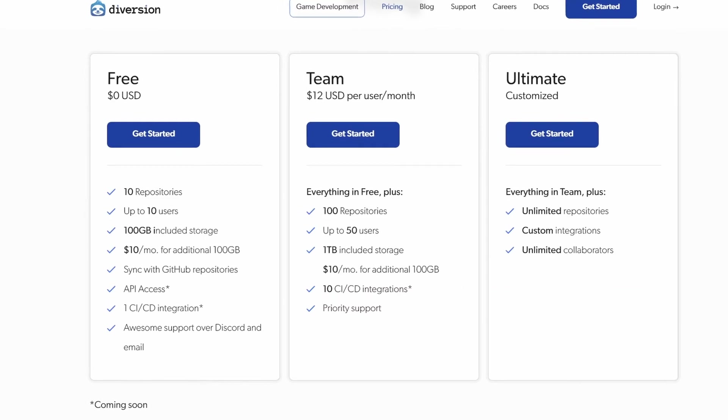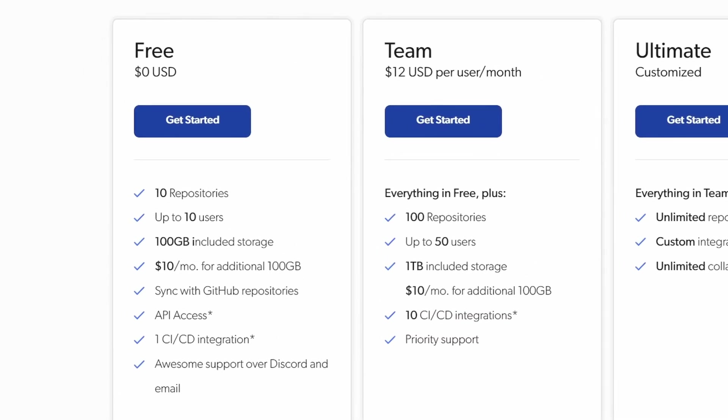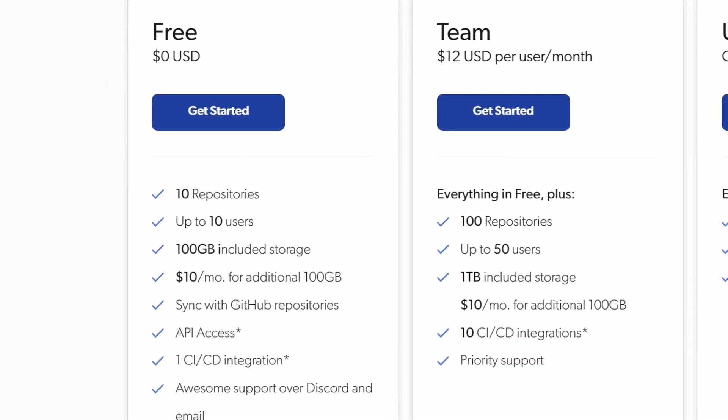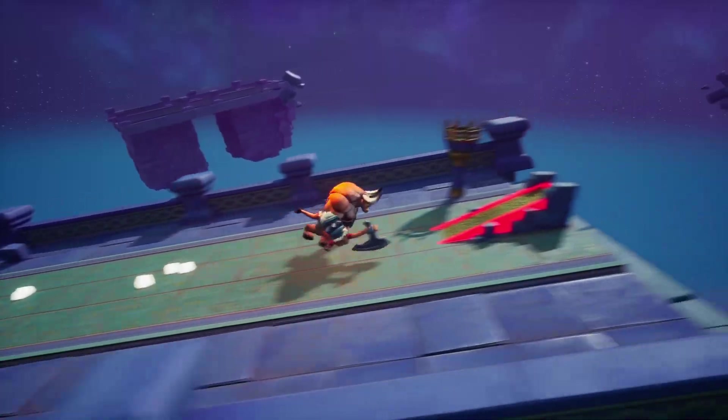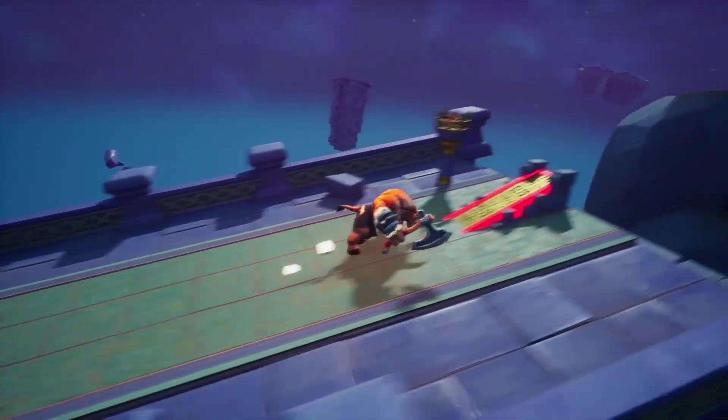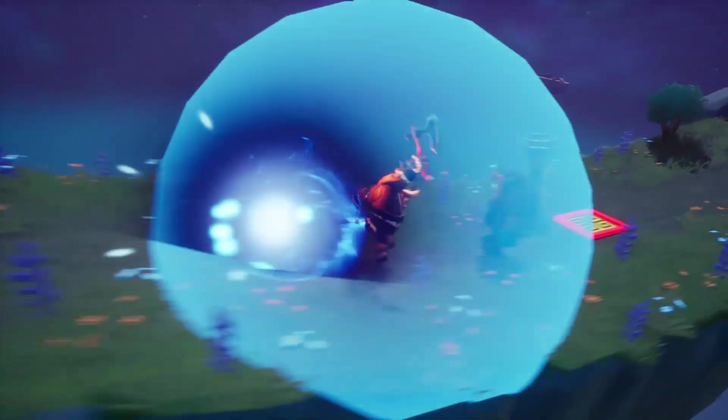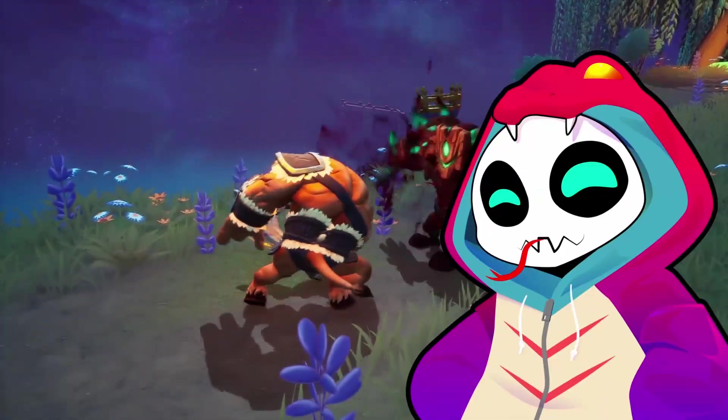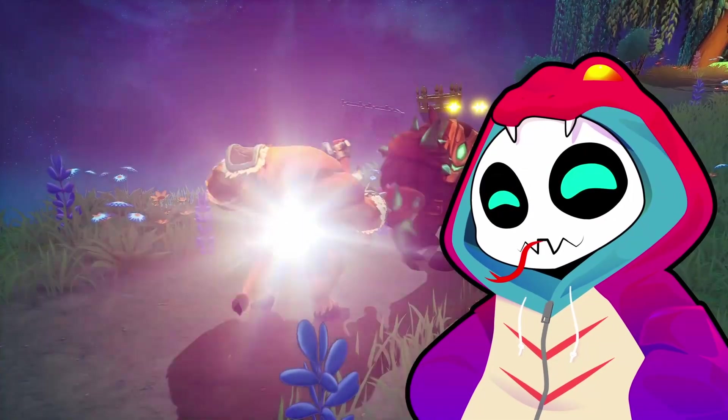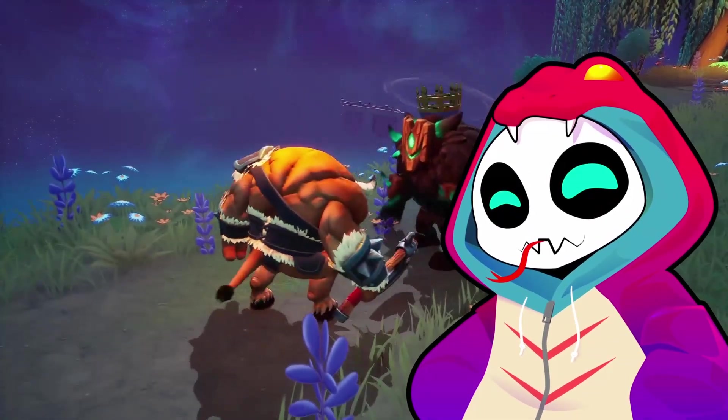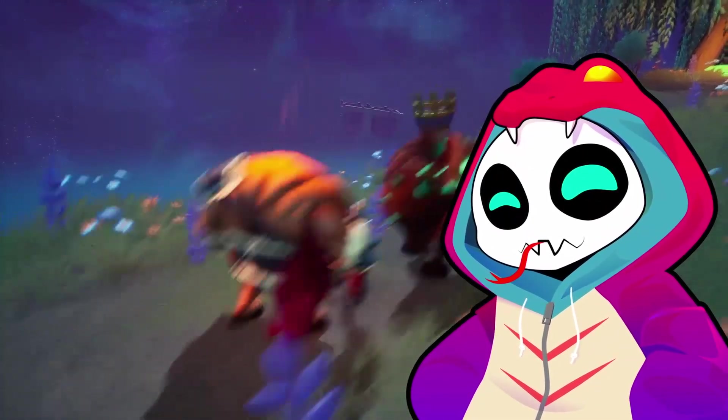The free tier gives you a generous 100GB of included storage, up to 10 team members and 10 repositories. Some of the developers on the Diversion team are actually viewers of my channel and invited me to the early beta version a couple of months ago. Even back then I already felt like Diversion was superior to the other options and liked it so much I offered to create this tutorial.